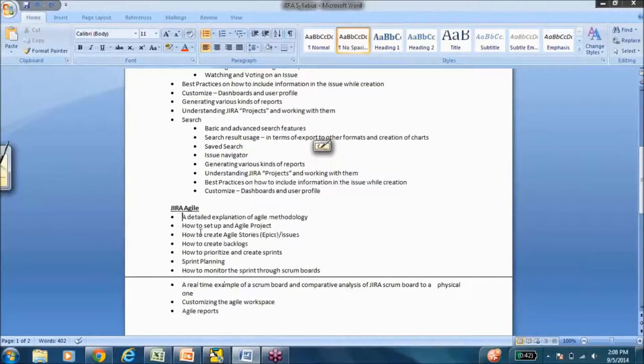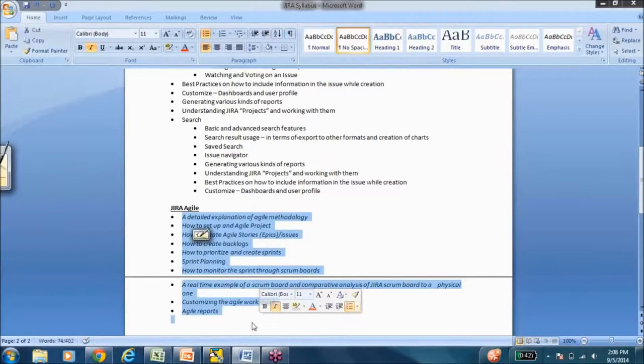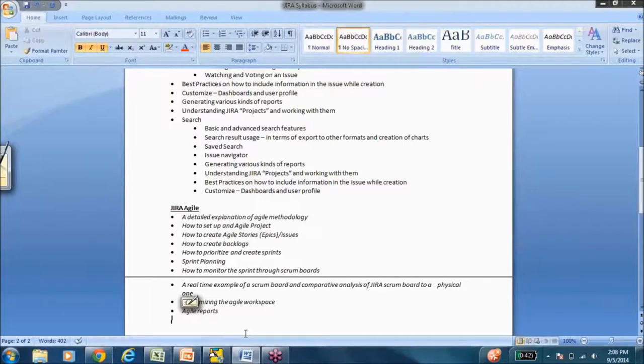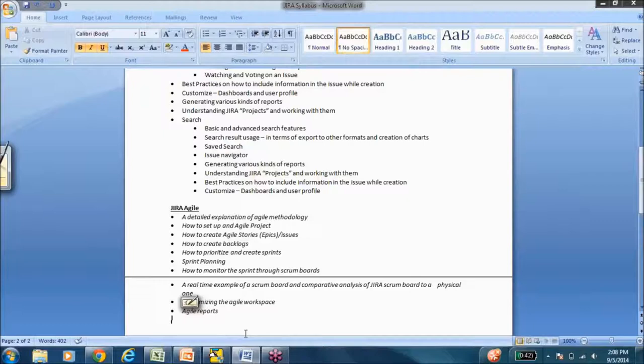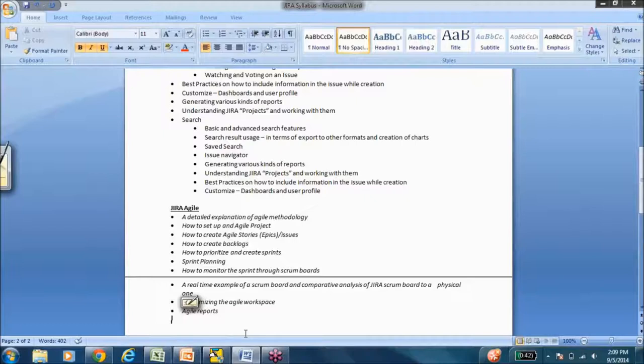And then coming to agile, so this is the value add if you are from project management background or from a development background or if you're just a QA and you're trying to make it as a QA lead or if you're just a team member and want to understand how agile projects work and how you can contribute to the agile projects, this is something that's going to be extremely useful for you.